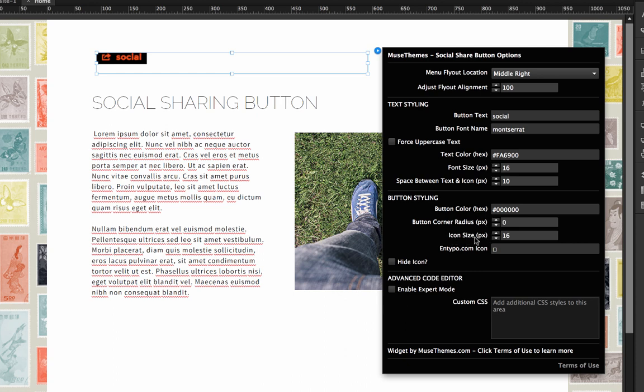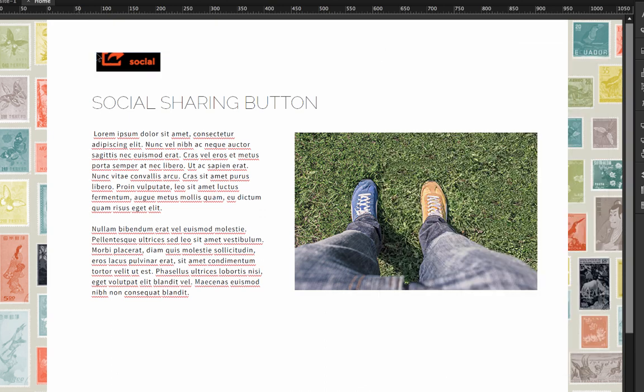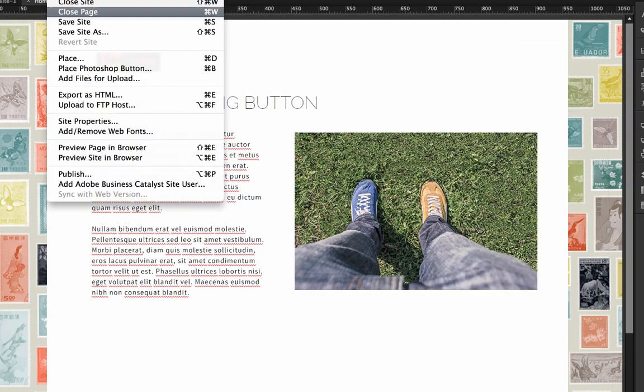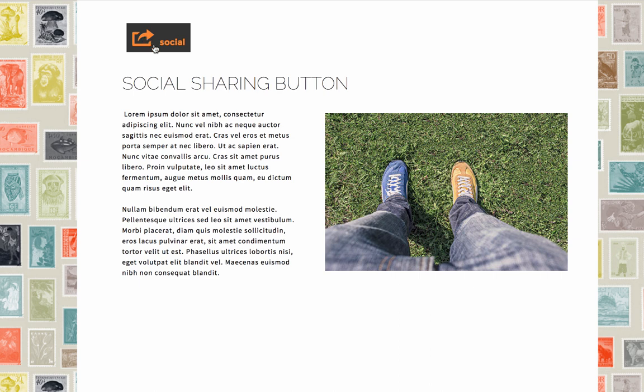Next up is the icon size. So the icon is this little sharing icon that you see there. This actually uses a font icon. So it's pulled in from a library called ntypo. And if we up that to something drastic, let's say 40, and it cuts off in the preview here, but let's preview it in the browser. You can see that now we have a much more drastic icon size compared to the text.